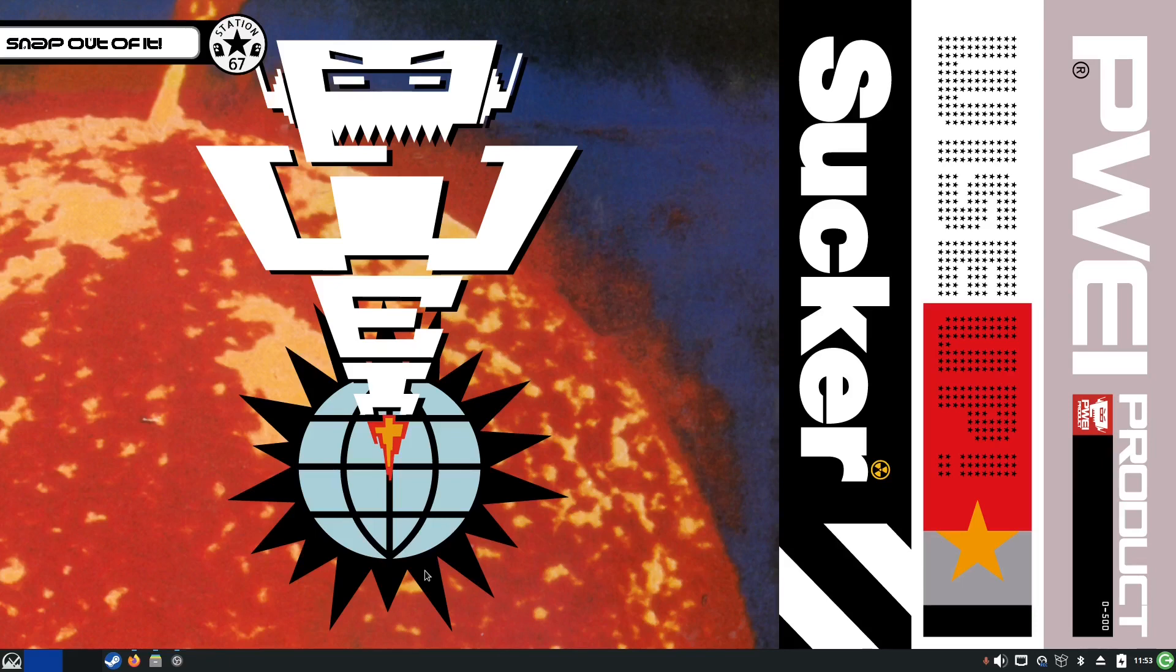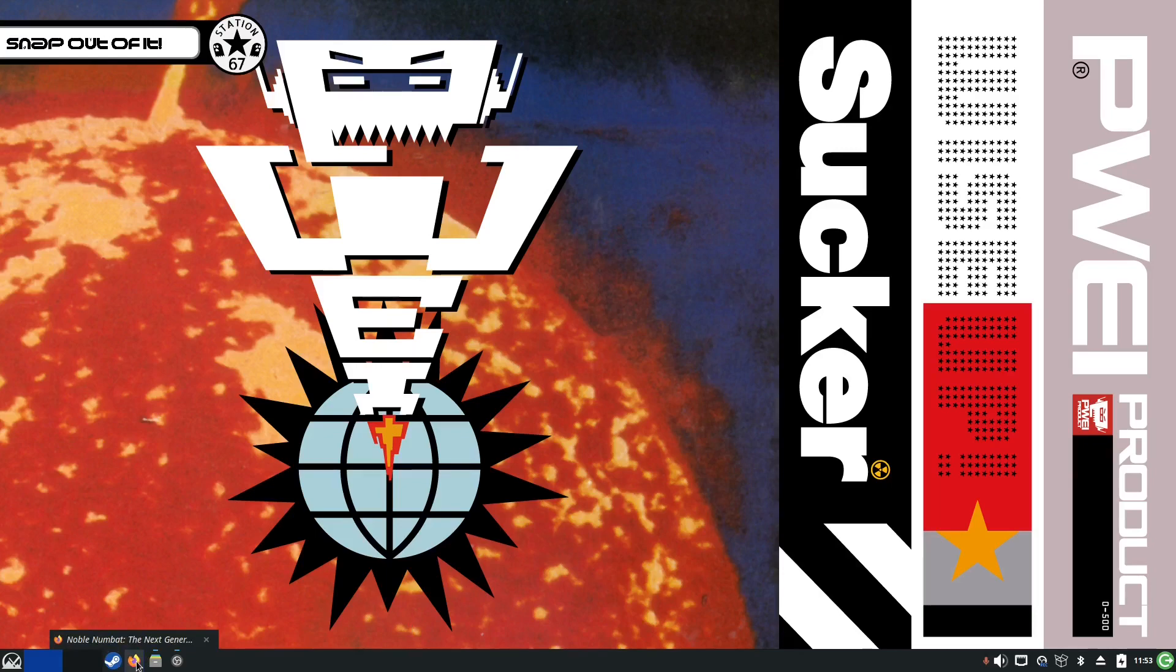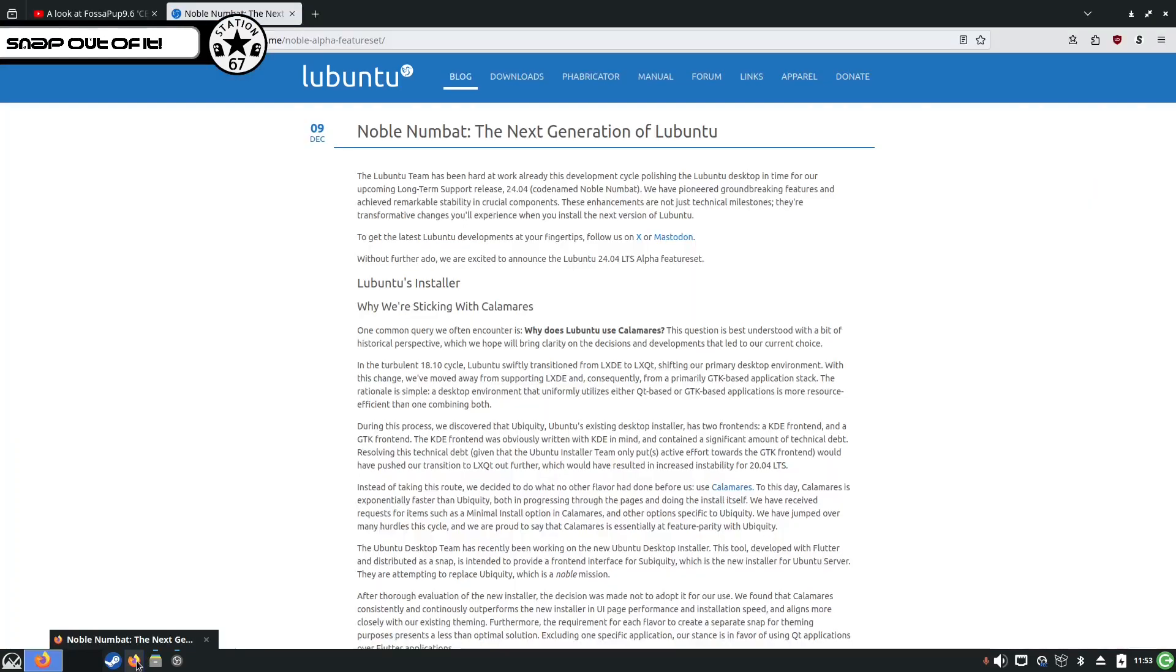And some of the alphas are starting to appear now. I did notice one particular blog post about the announced release of the alpha of Lubuntu. I'm not a user of Ubuntu at all for simple reasons of snaps. So this kind of caught my attention. So here we go.